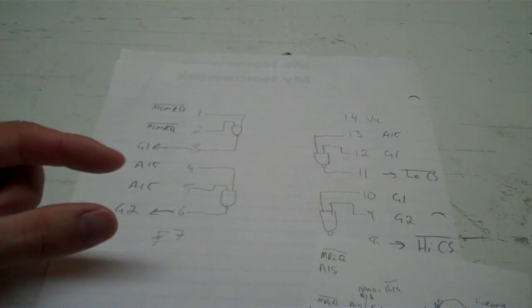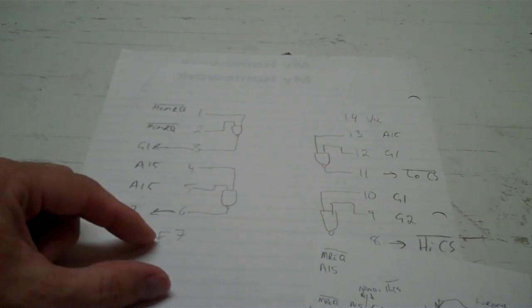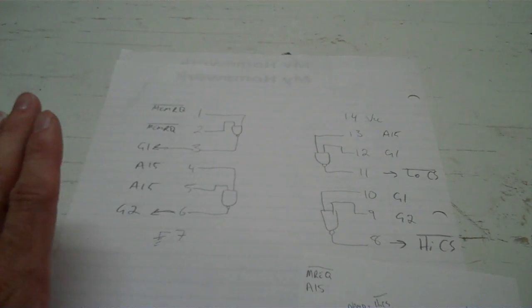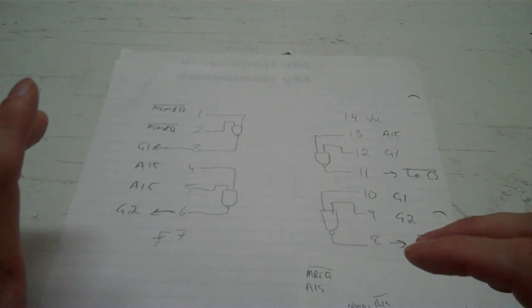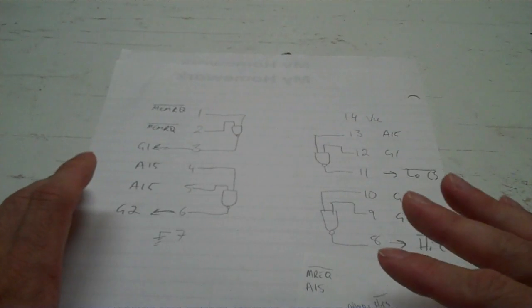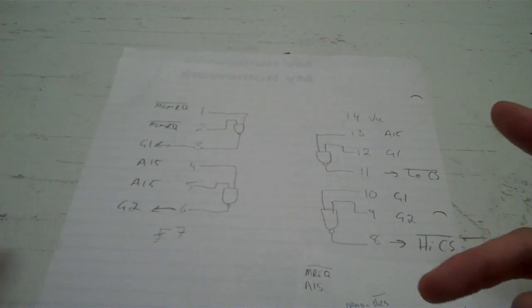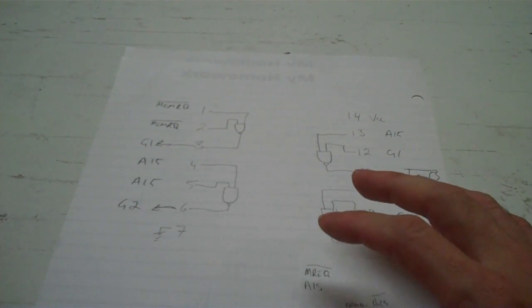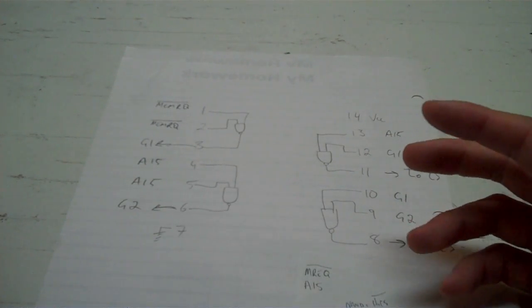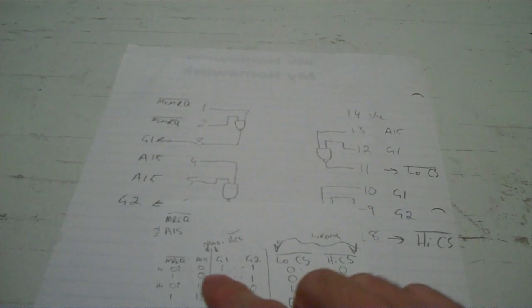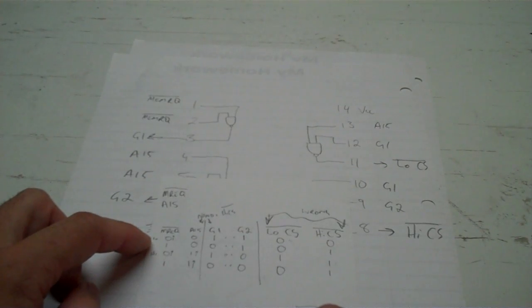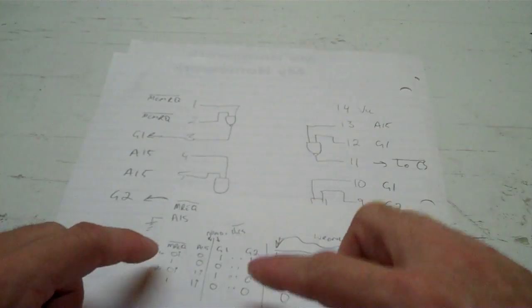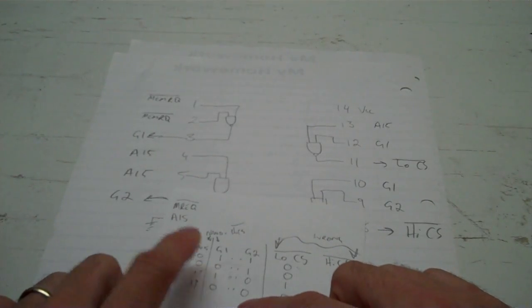This was my memory decoding logic. I have a 7400 series NAND, so that's four NAND gates. A NAND, which is this little symbol here, ANDs the two inputs and then inverts it or NOTs it. What I was doing was combining the memory request and the A15 line, or the most significant bit of the address bus, to try and figure out if I needed the flash RAM active or if I needed the static RAM active.